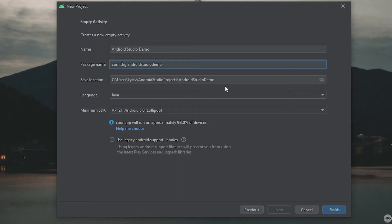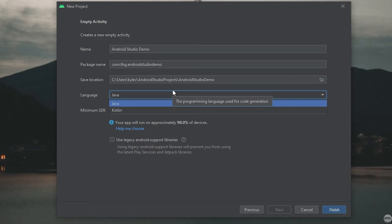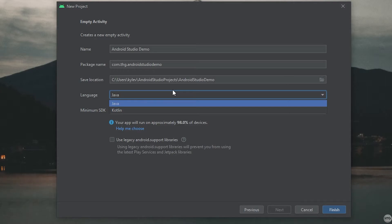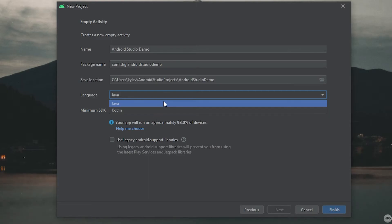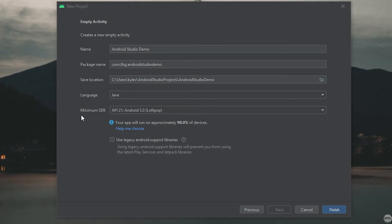Under Save Location, this is where your app files are going to be saved. Under Language, this is the programming language you'll be developing your app in. We have two options — Java or Kotlin. If you haven't heard of Kotlin before, it's a newer programming language mostly used for developing Android apps. As of 2019 it's Google's preferred language. However I still prefer Java — I've been programming it for a number of years and it's still 100% supported. If you want to get serious in Android development though, it's not a bad idea to learn Kotlin. For this example I'm going to choose Java.